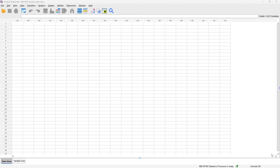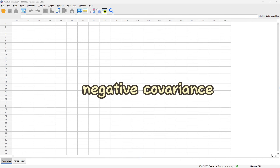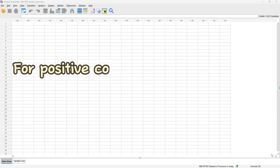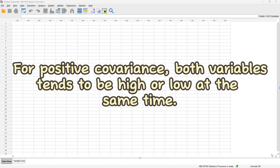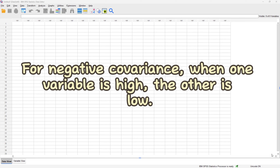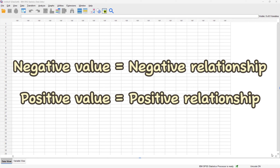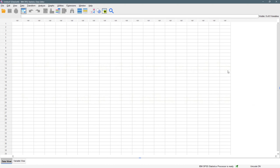Covariance is used to measure the direction of the relationship between two variables. We can have either a positive covariance or a negative covariance. A positive covariance means both variables tend to be high or low at the same time. A negative covariance means when one variable is high, the other tends to be low. The covariance value can range from minus infinity to positive infinity.